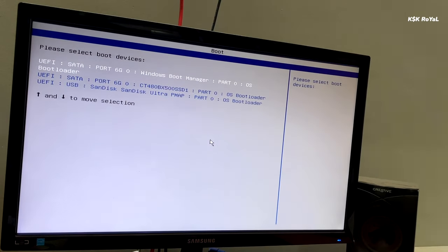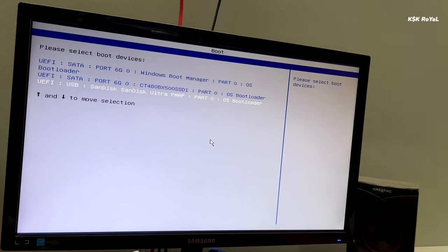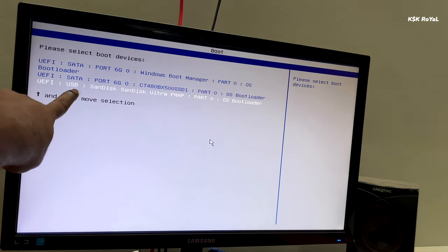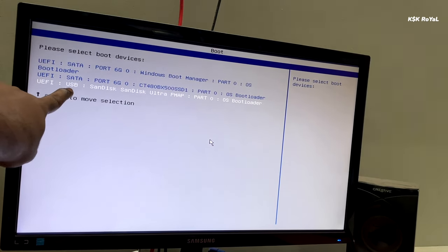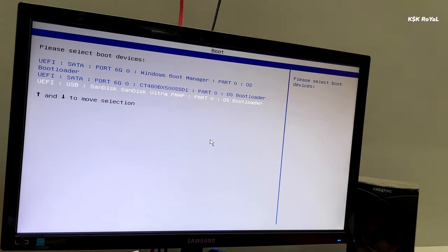Now from here you can select your USB drive. In this case it is showing my drive as SanDisk. I'm going to choose this option to boot Ubuntu live setup.